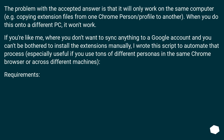The problem with the accepted answer is that it will only work on the same computer — for example, copying extension files from one Chrome profile to another. When you do this onto a different PC, it won't work. If you don't want to sync anything to a Google account and can't be bothered to install extensions manually, I wrote a script to automate that process. Especially useful if you use tons of different profiles in the same Chrome browser or across different machines.